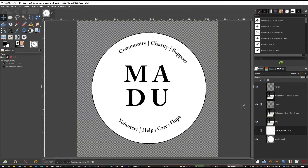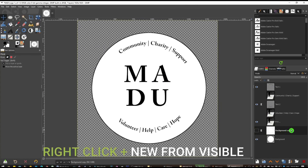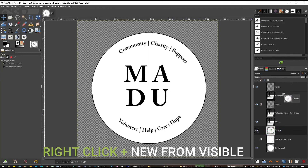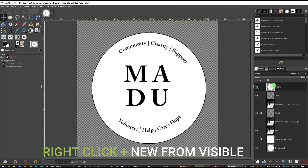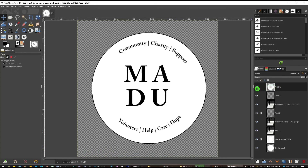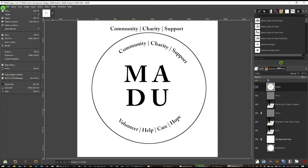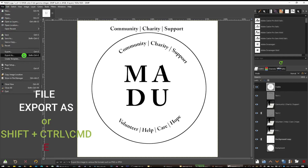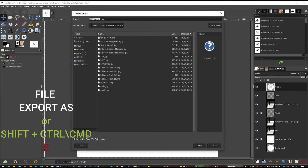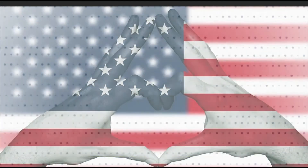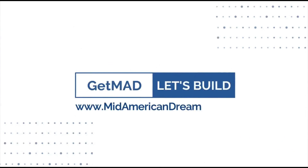When you're done, click on the image you want to save, go to New from Visible, drag it to the top, and when you export, only that image will be exported. Repeat this for each logo you want to export separately. To export, go to File, Export As, or press Shift+Ctrl/Command+E. If it's a transparent file, save it as a PNG; otherwise, save it any way you want. Happy creating — find out more at midamericandreamers.org.